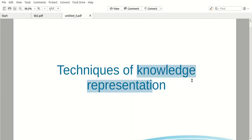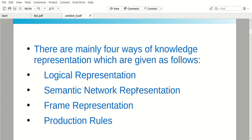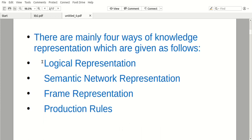We talked about the knowledge base in the previous video. We will try to enter the data in our knowledge base. There are some techniques in this video, so let's get started. First of all, there are four ways: logical representation, semantic network, frame representation, and production rules.